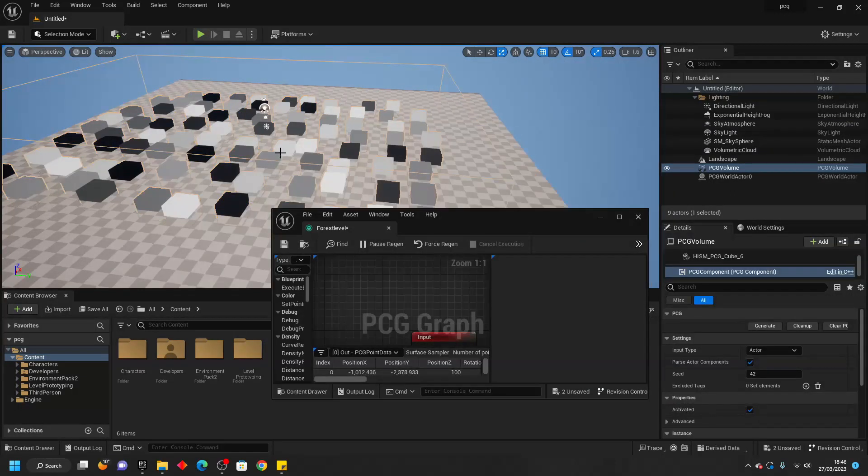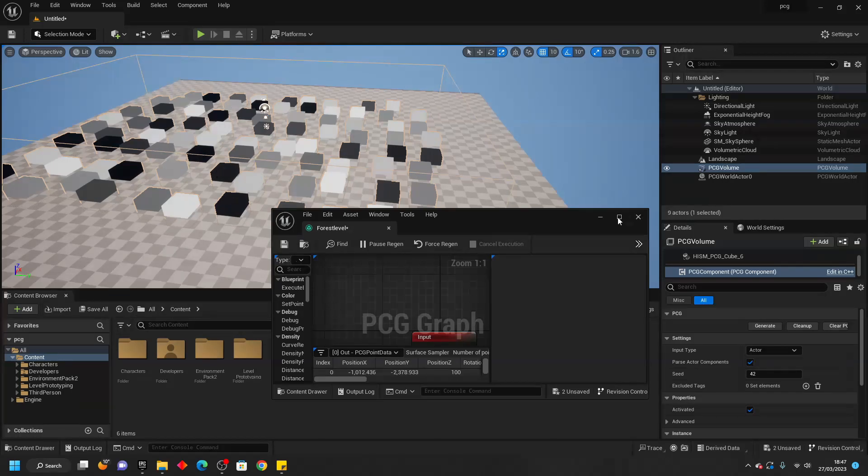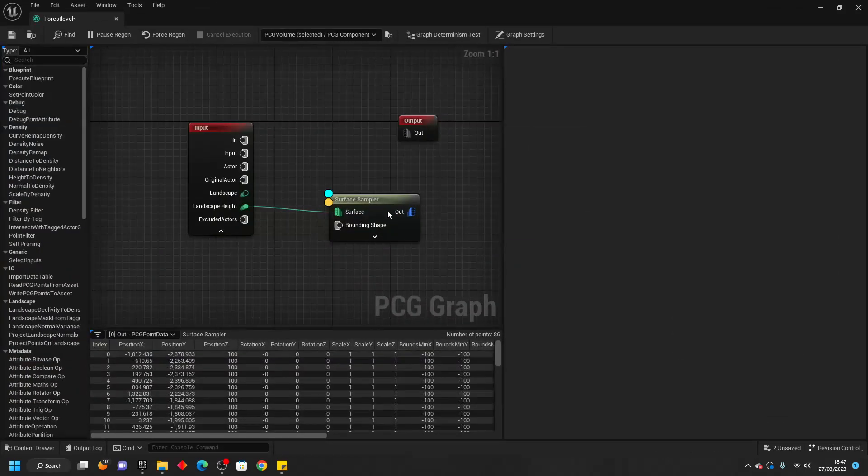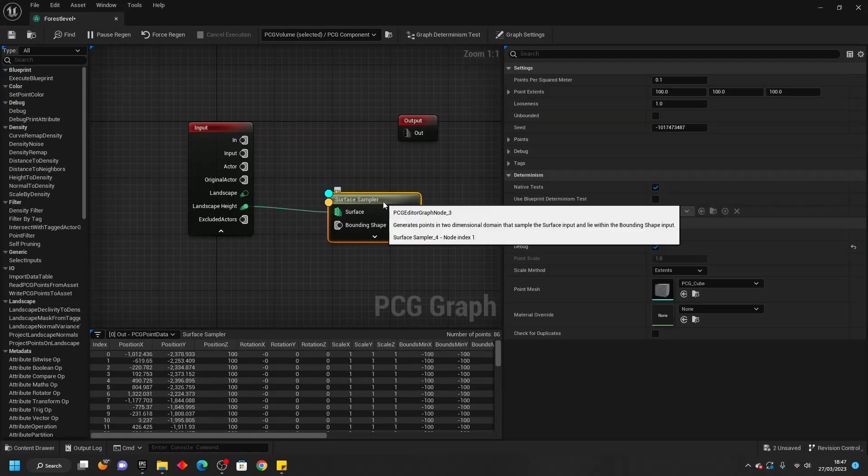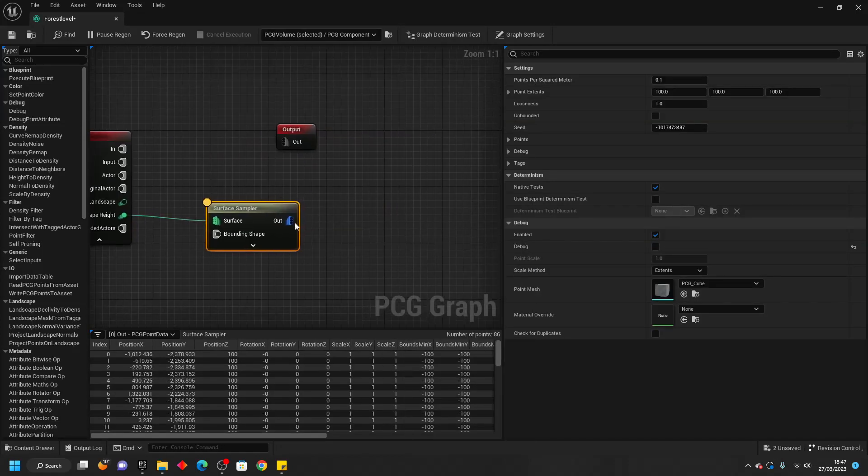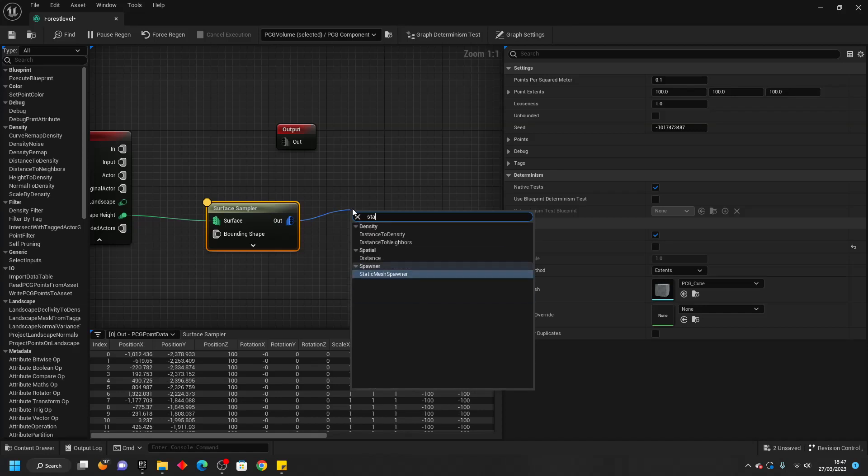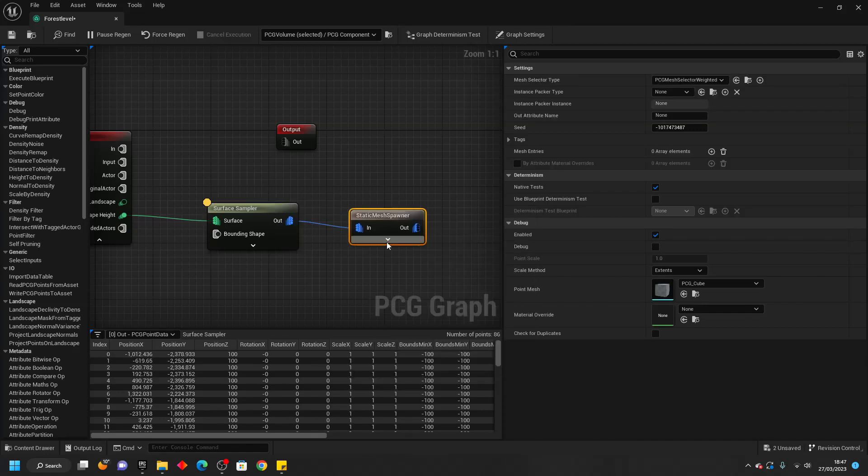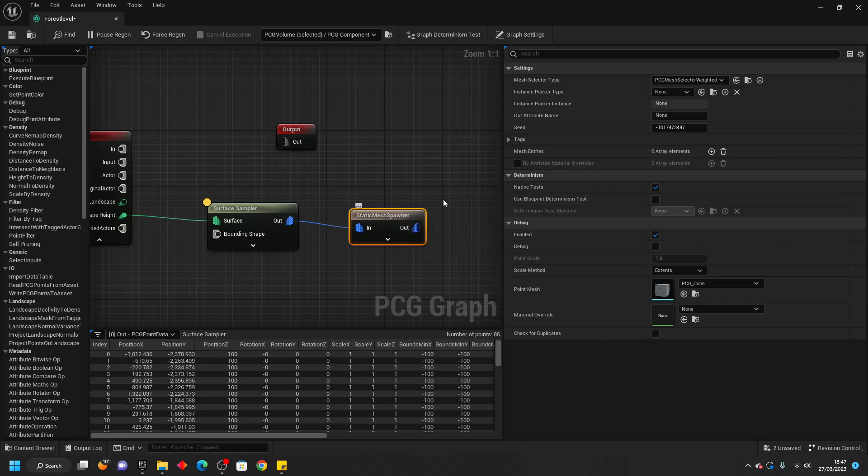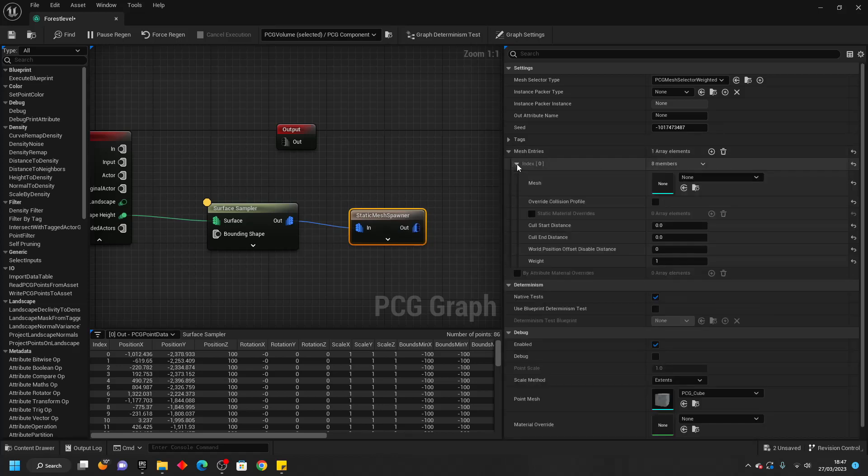Next let's make it so it will spawn some meshes instead of these debug squares. I'm going to open up my PCG Graph and remove the debug. We drag off here and look for Static Mesh and we want this one Static Mesh Spawner. If I select this then go to Mesh Entries and add an element here I can decide what type of mesh is going to spawn.